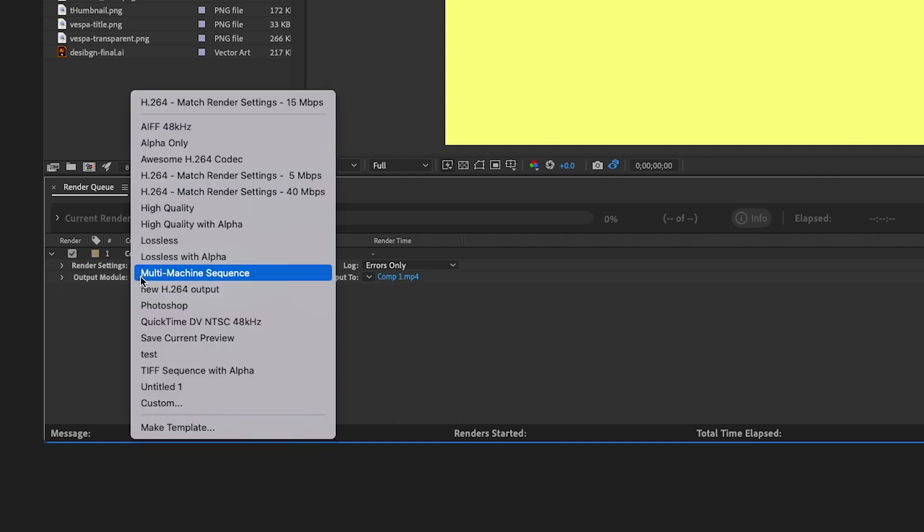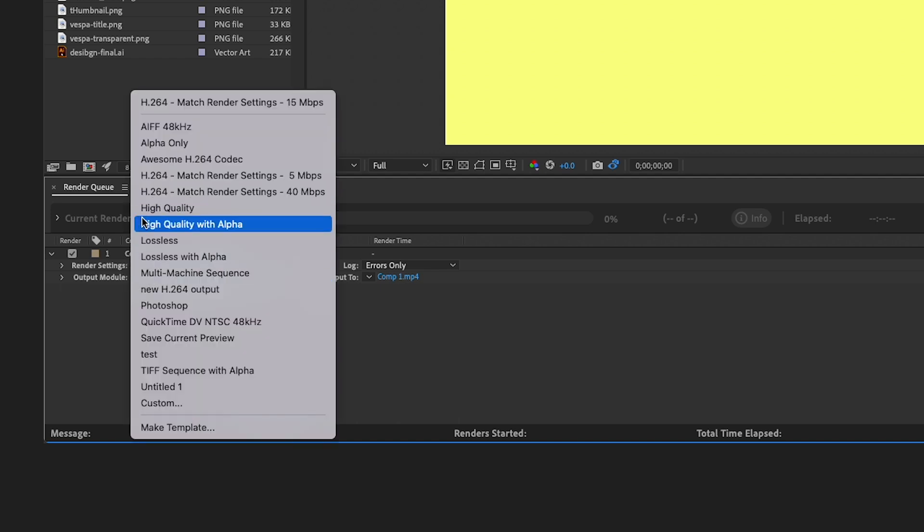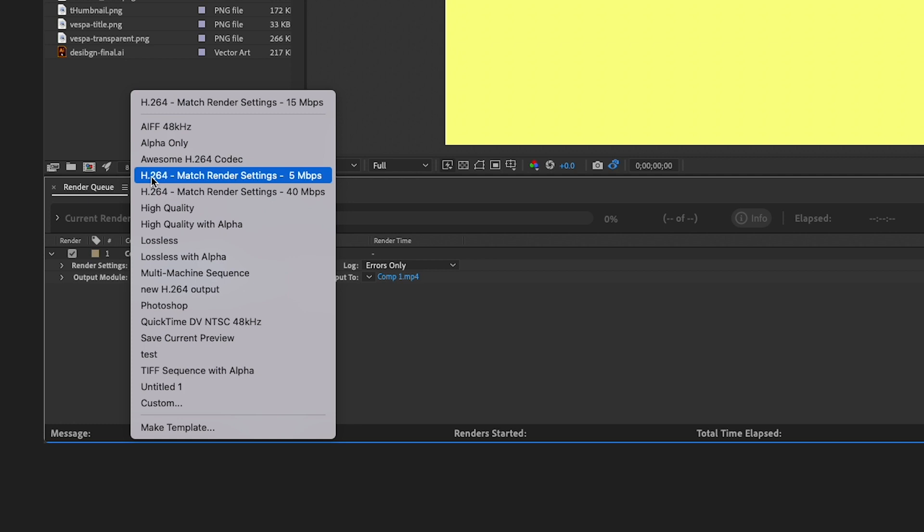If I click on the little arrow here under Output Module, you could see that our presets pop up here. Awesome. H.264 codec. So I'm going to click on that.